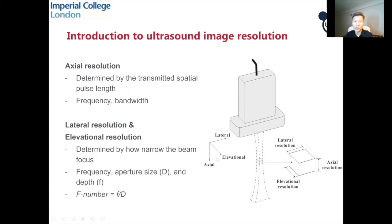The aperture size in the elevational and lateral directions, and also the depth — the depth of your point of interest. In ultrasound imaging, we quite often use a number called F-number, which is the depth of interest divided by the aperture size. This is important in determining the lateral and the elevational resolution.